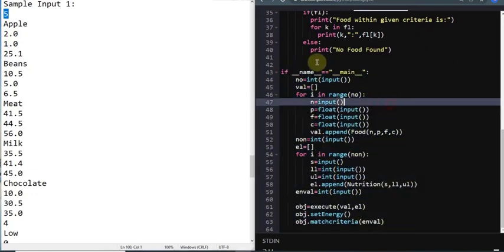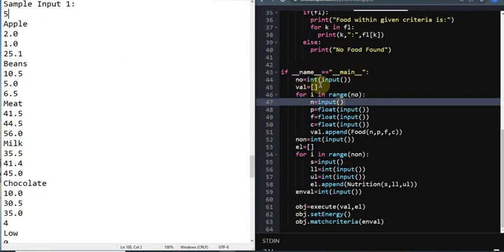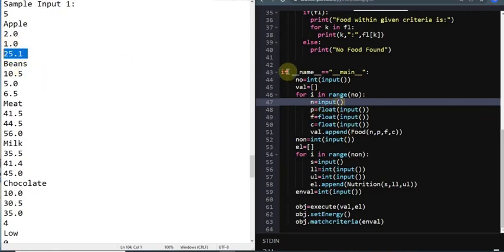In the main function, the first thing you write is `if __name__ == '__main__'`. You have to get the input for number as `int(input())`. We are going to create a list, and for i in range of number, inside this list you are going to get the name of the food and the protein, fat, and carbohydrates - abbreviated as n, p, f, c - and since protein, fat, and carbohydrates are floating point numbers, you use `float(input())` for each.